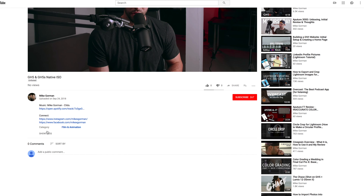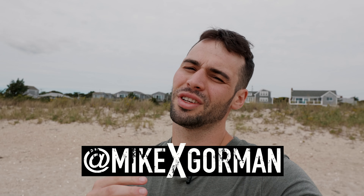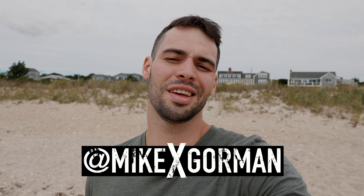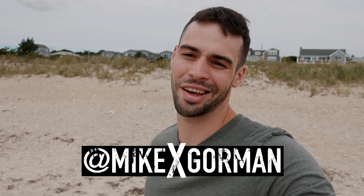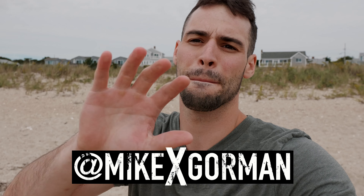Thank you so much for checking out the video. If you enjoyed it, consider subscribing. Also consider following me on Instagram at Mike X Gorman, where I post a ton of behind-the-scenes and just kind of show my day-to-day life.